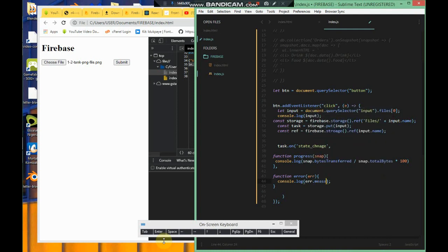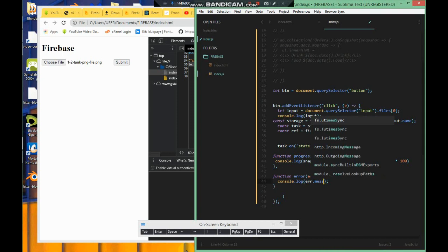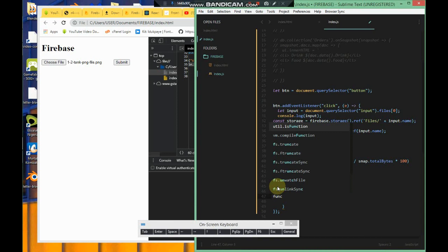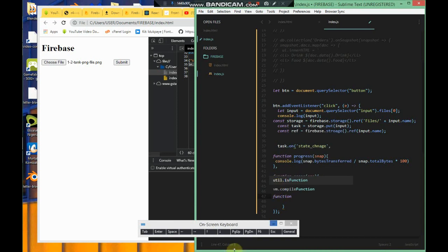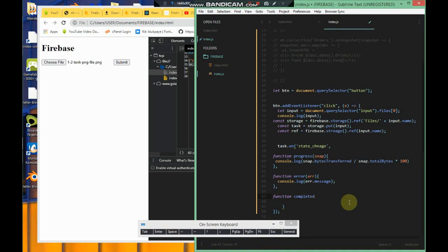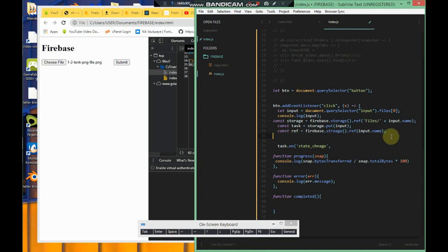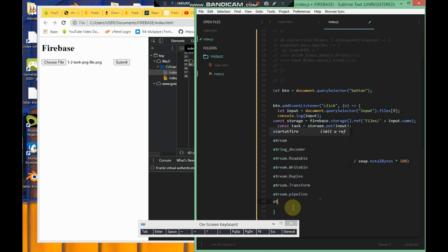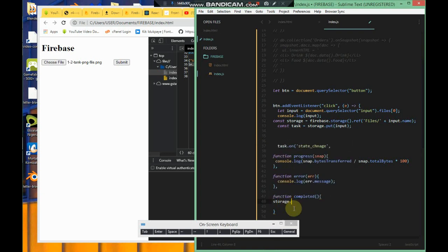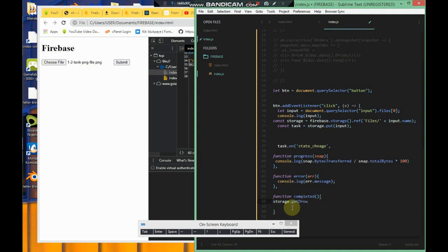Then put in a comma for the last function, which is complete. You can name these functions whatever you want, but these are the three functions. One is for the progress, one is for the errors, and one for when it's completed. What you just want to do is get the download URL. That's why I made this thing right here. We're going to use the storage ref. We just say storage.getDownloadURL.